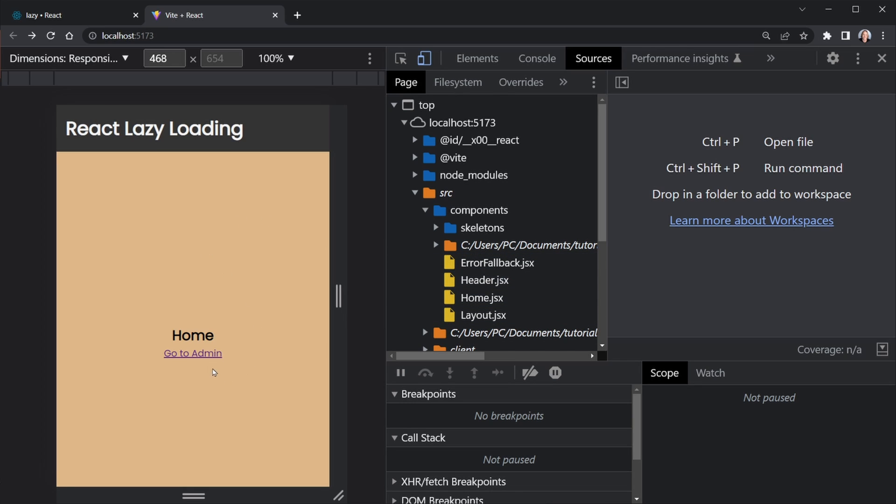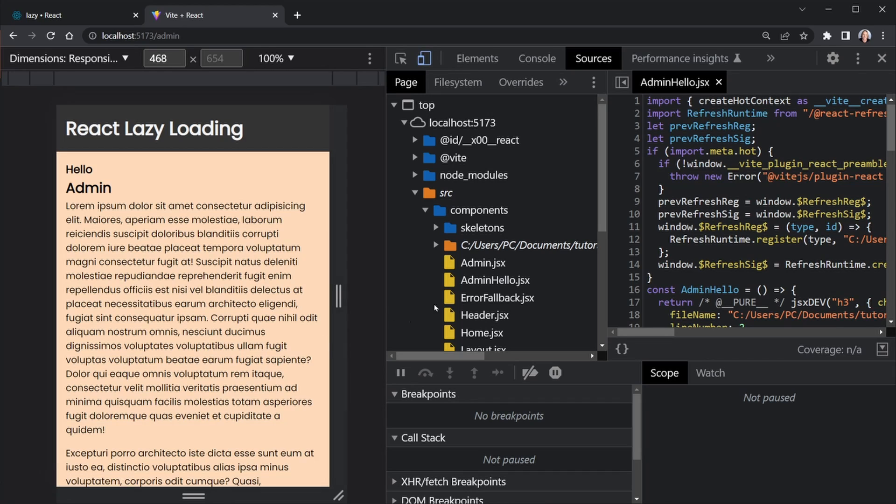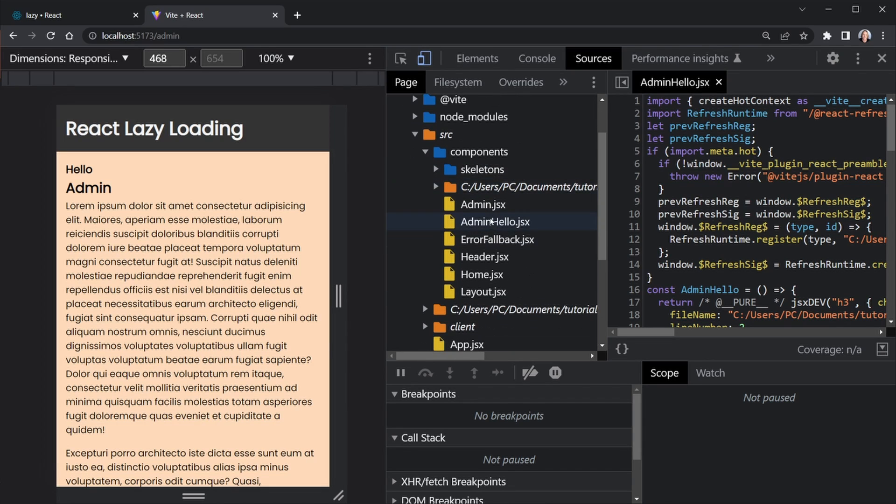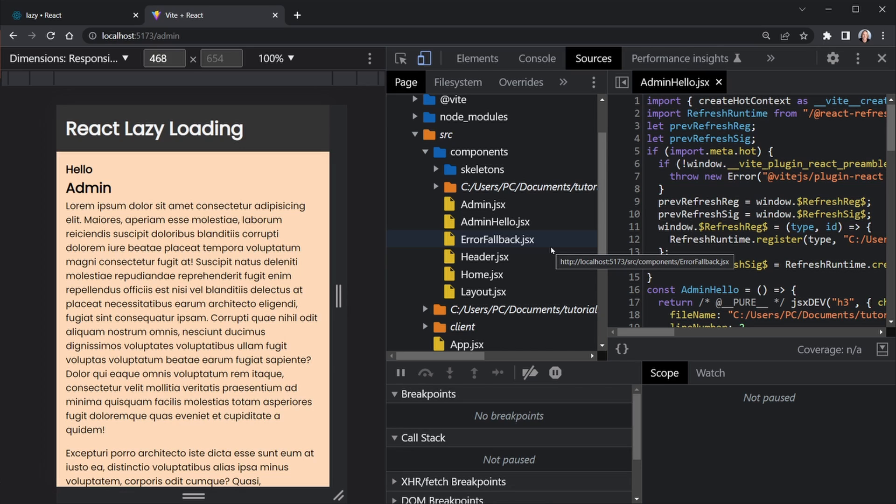But what we have here where we were seeing the admin and admin hello, they did not load. So now when we go to the admin page, we see a change and now those components load. So we lazy loaded those. So that took a large chunk of JavaScript and waited to load it. It loaded it dynamically only when we went to that page.